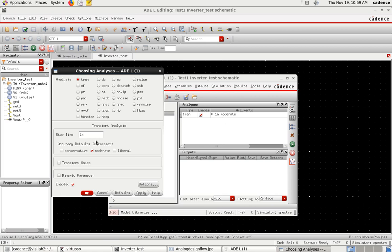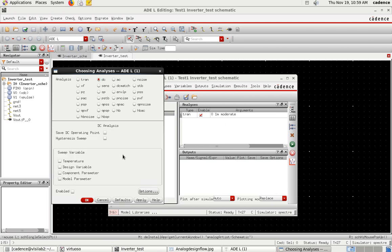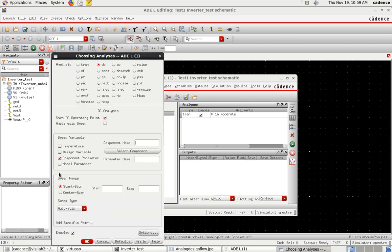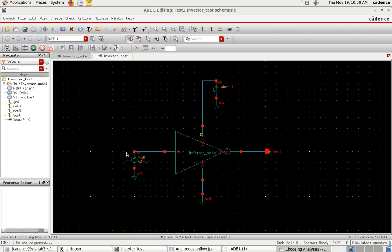Next, select DC analysis. In the DC analysis, select the DC operating point. You have to select the sweep variable — the variable you want to sweep to plot the curve. Select Component Parameter. In component parameter, it will ask you to select the component on the circuit, so click Select Component.